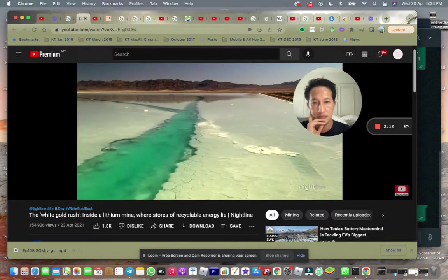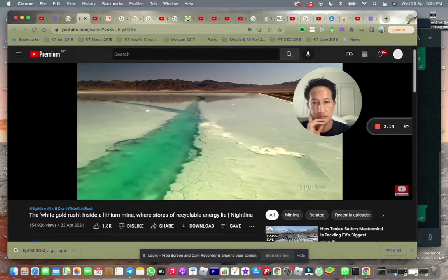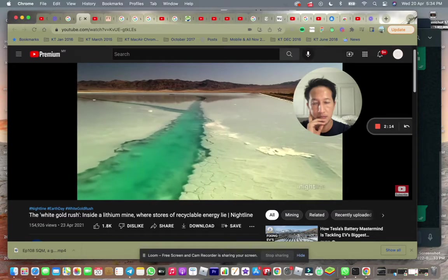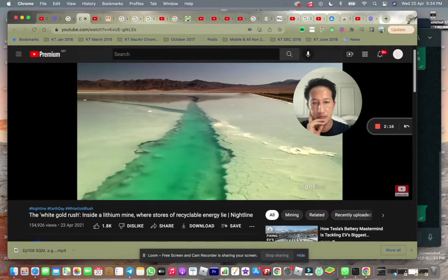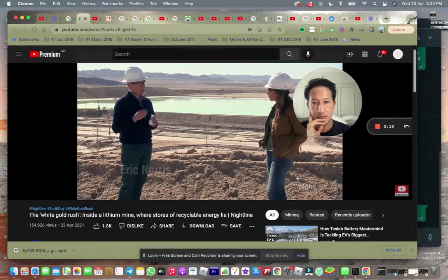they mine for it mostly in solid form. But at Silver Peak here in Nevada, it starts as a liquid. It's the lightest metal known to man. It's very energy dense.